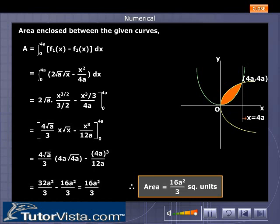Therefore, the area is equal to 16a²/3 square units.